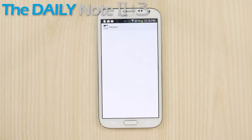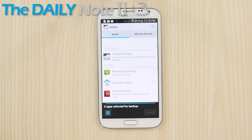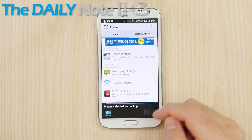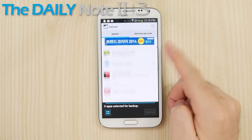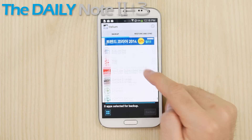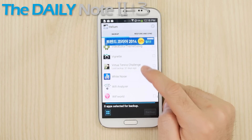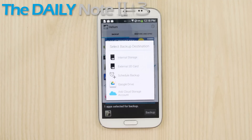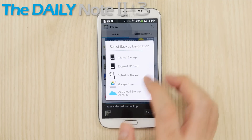I covered this app in detail, but this is what it looks like. It's free, but you need to enable some functionality when it is connected through a PC. No need to back up all your apps, just the ones you don't want to lose save data for.